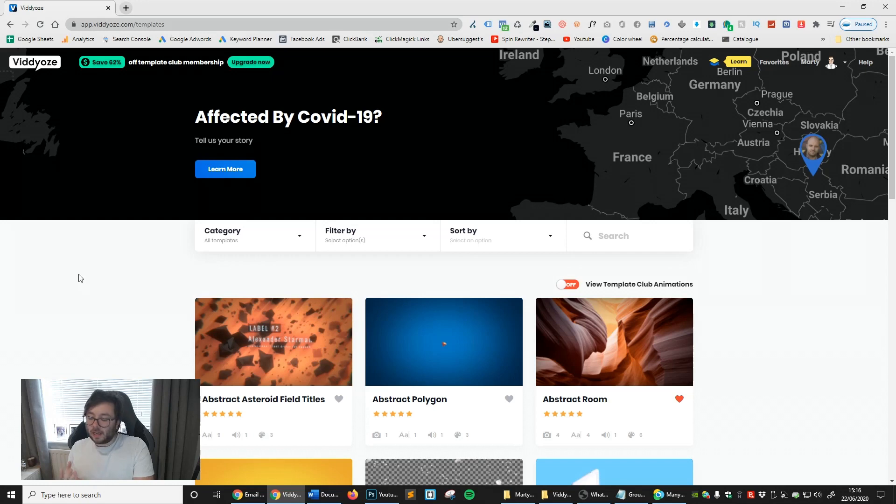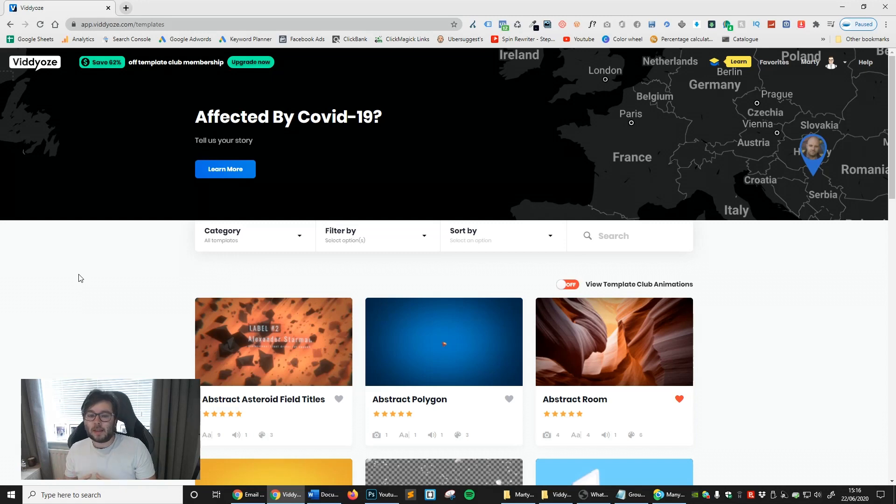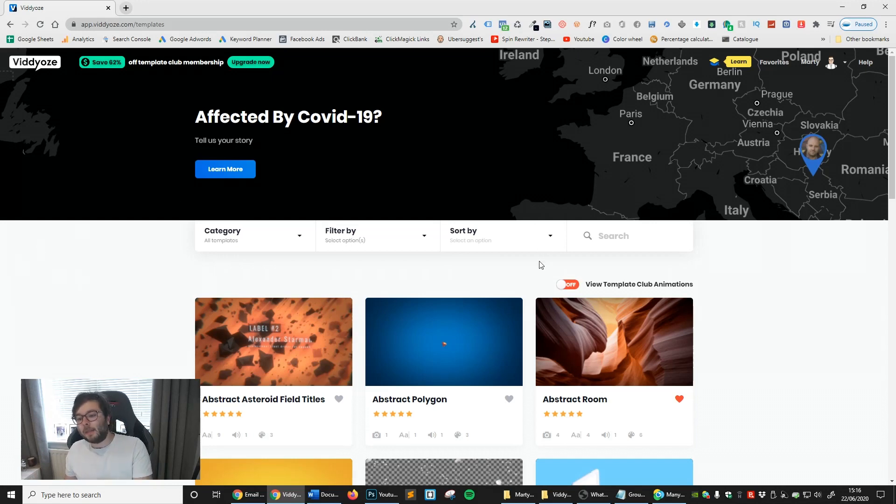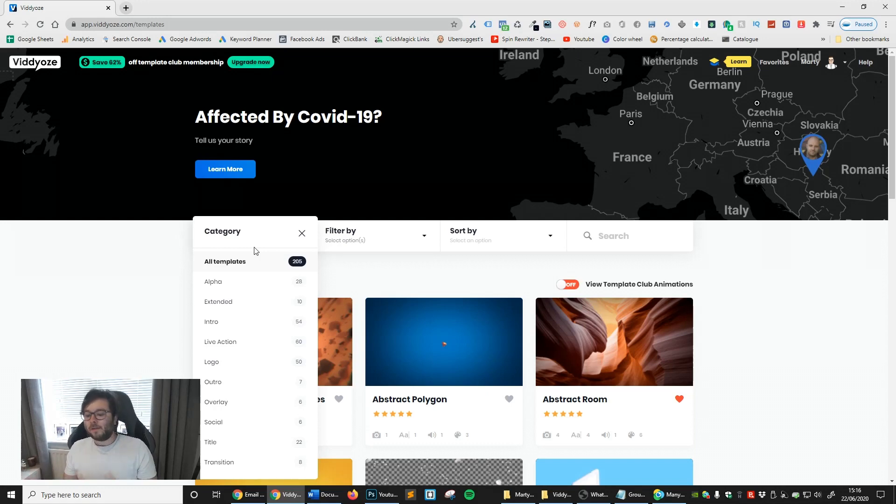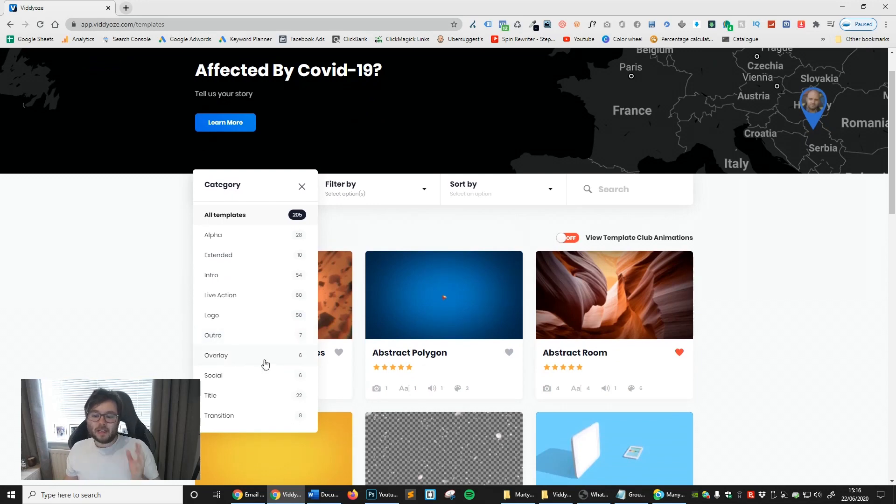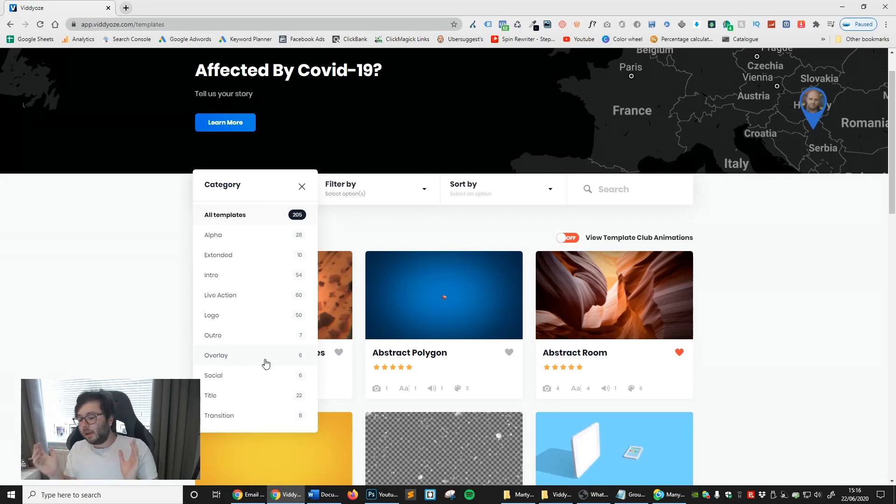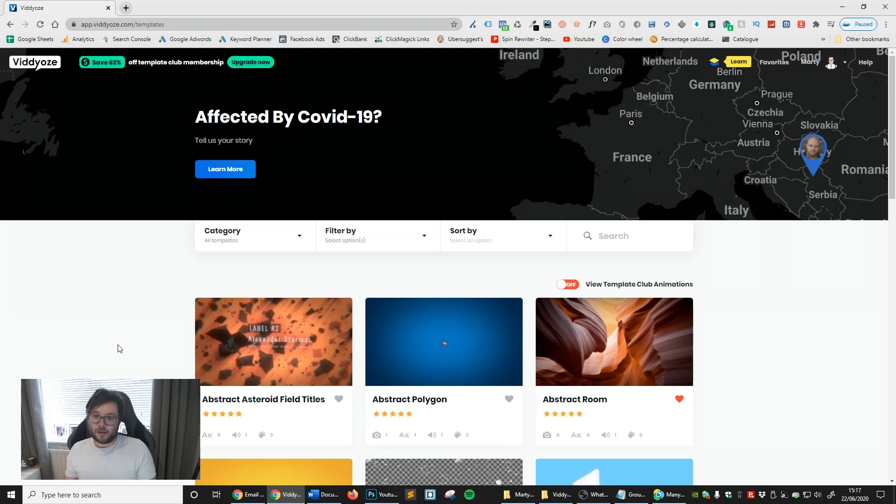Now, another thing is the cons. The only thing with the cons, it's always difficult to give cons when it comes to a well-built product that does what it says on the tin. But the cons for me is, well, I would like some more templates, but they offer that in the paid plan and they are a business at the end of the day. However, they offer 205 templates. Maybe I would like to see a little bit more variation. So for example, you've got 50 logo templates, but only six overlay templates. Maybe scatter them a little bit more and make more overlay and social templates and stuff like that. I think that is really the only con that I see with Videos.